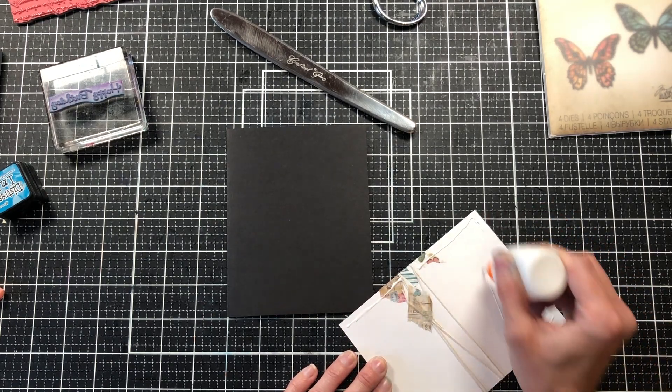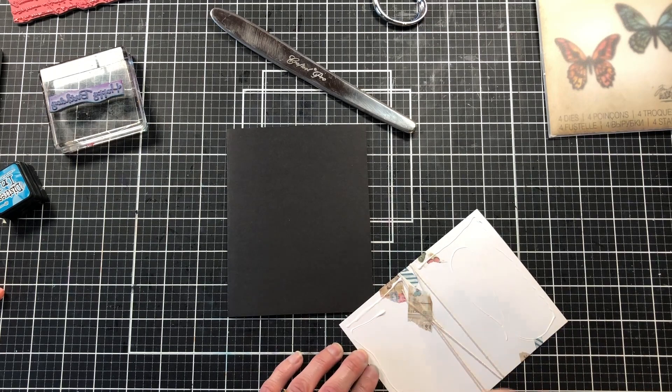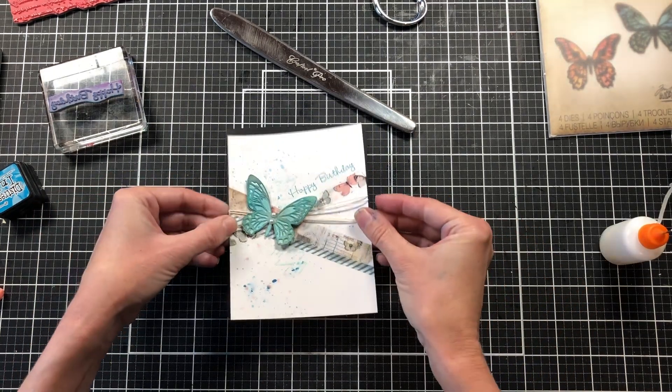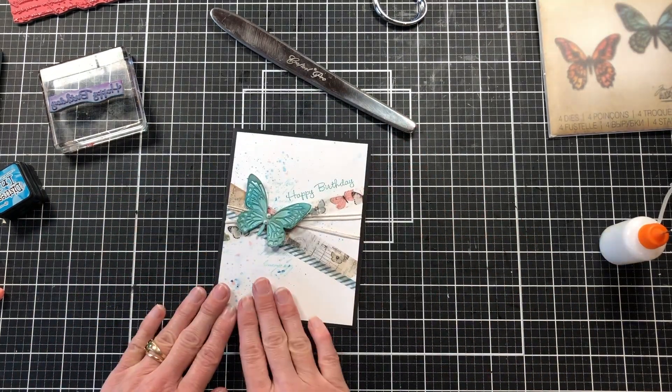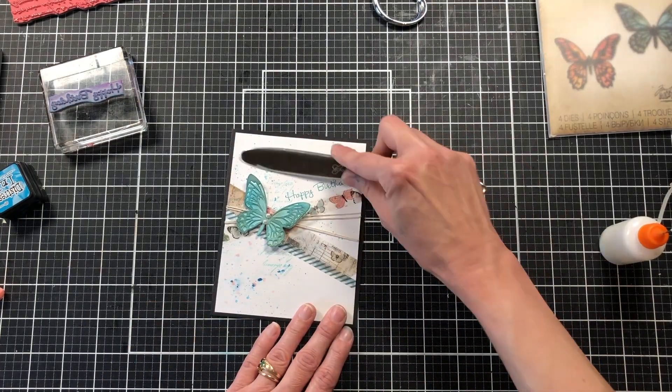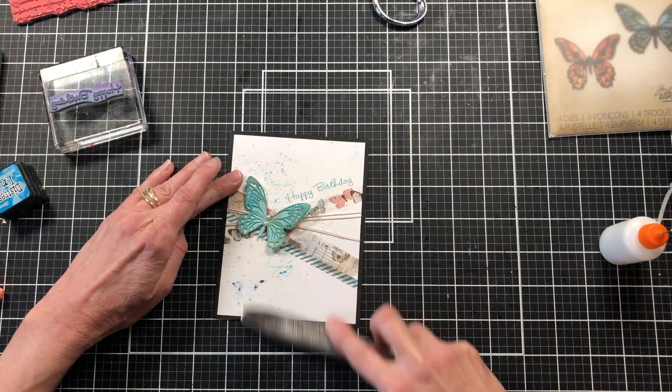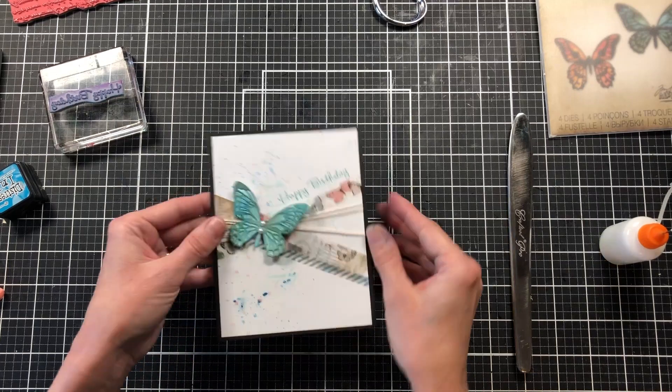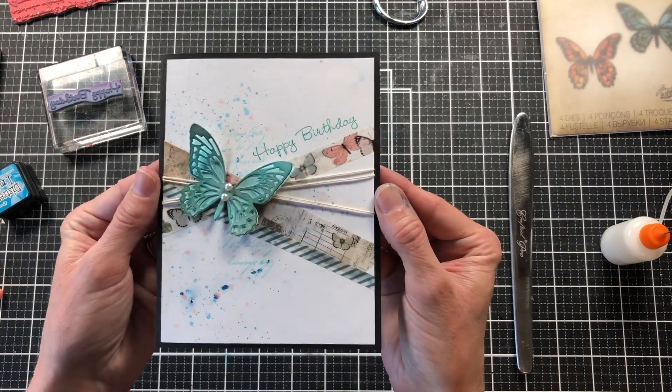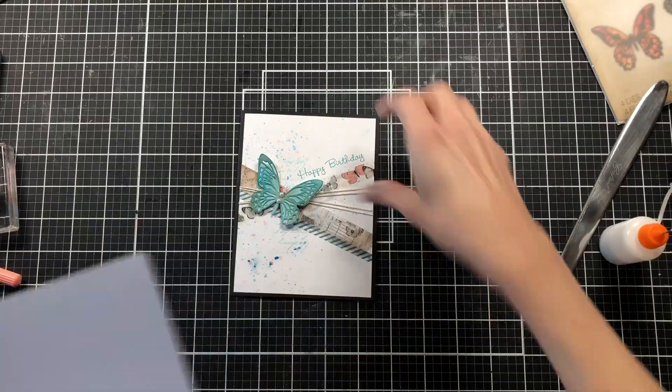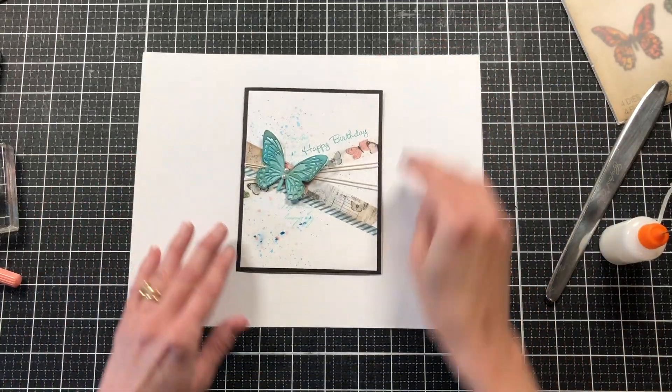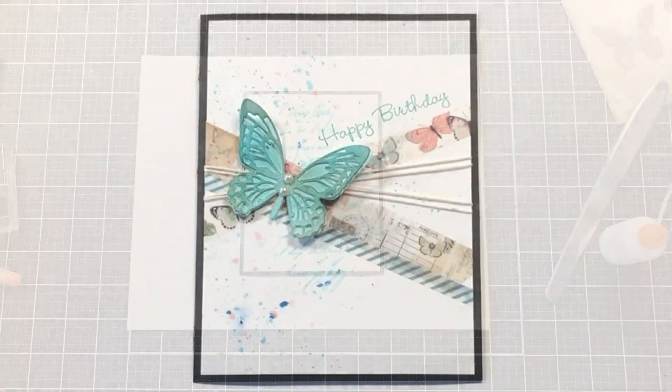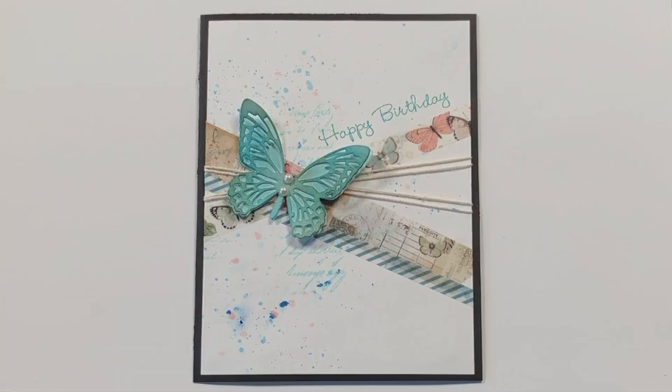To press this down, you do want to make sure everything is dry. I'm just using my bone folder to help get the edges down since the string is underneath. This is the completed card, and I really love how this card turned out. I hope that you have enjoyed this quick little tutorial. Thank you so much for watching, and I hope you have a wonderful day. Bye.